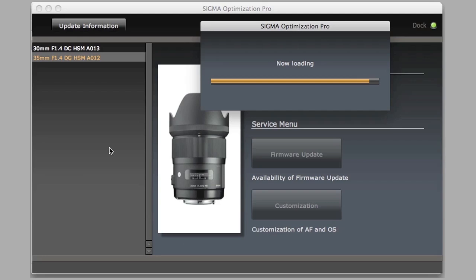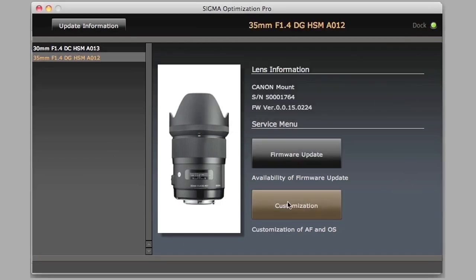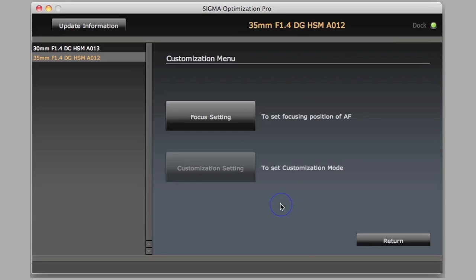Once we are on the latest version of the firmware, we click close, and we can either disconnect the lens or we can go to customization, which is where the real excitement begins.